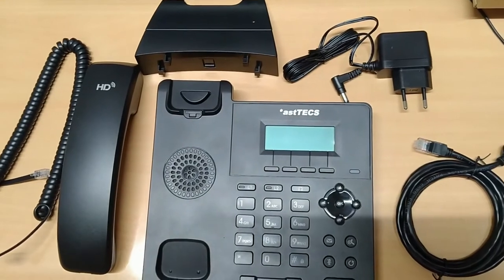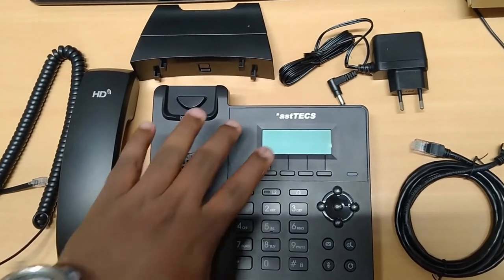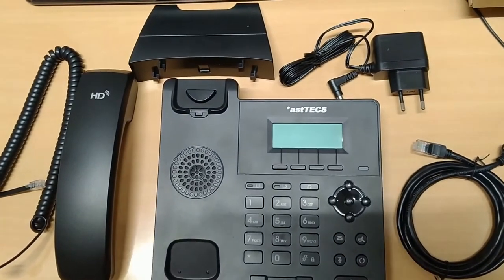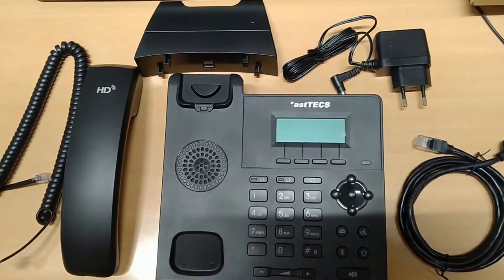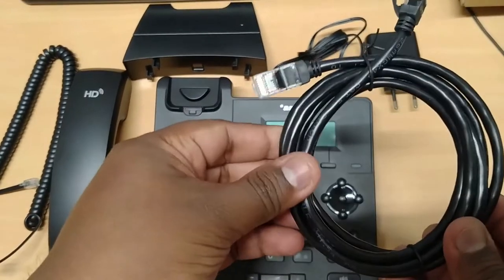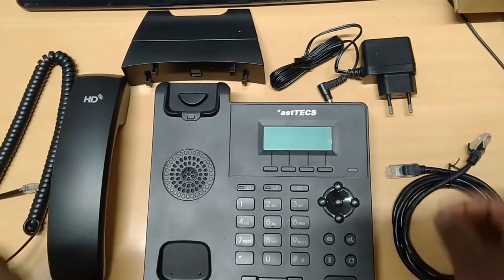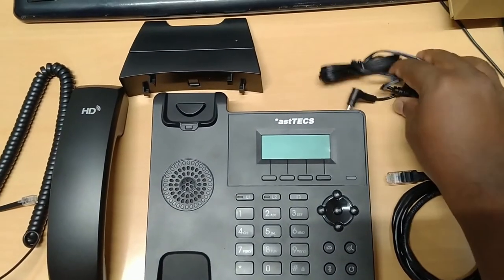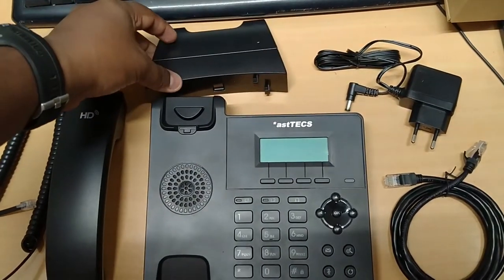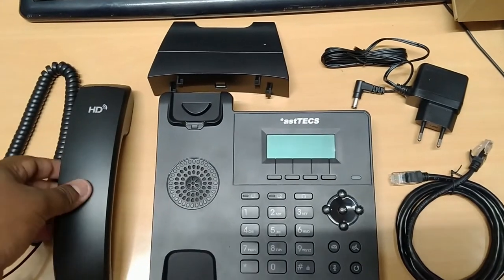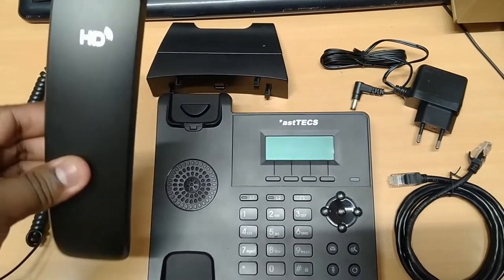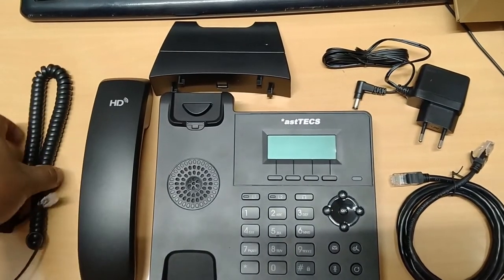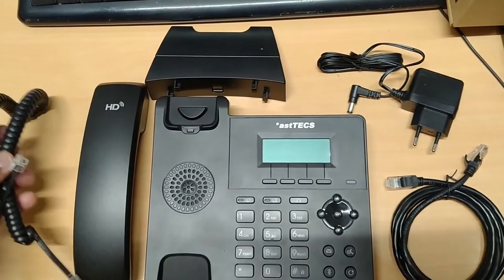The box contains IP phone, LAN cable, power adapter, supporting stand for the IP phone, an HD receiver and a receiver cord.